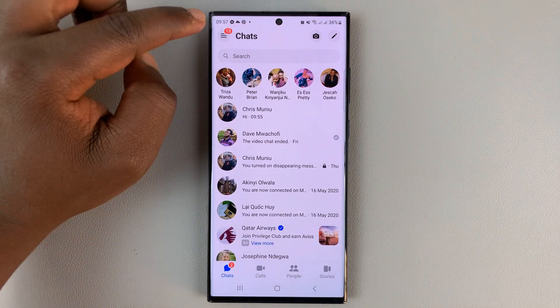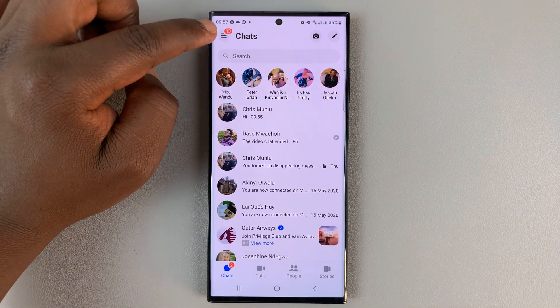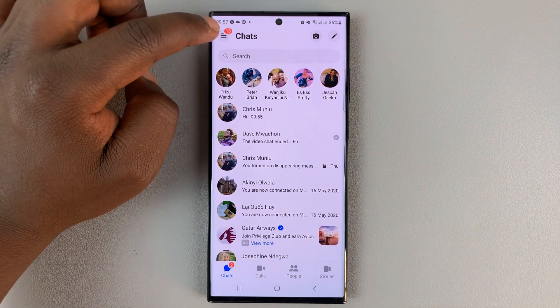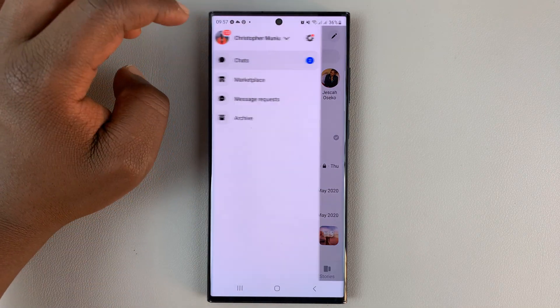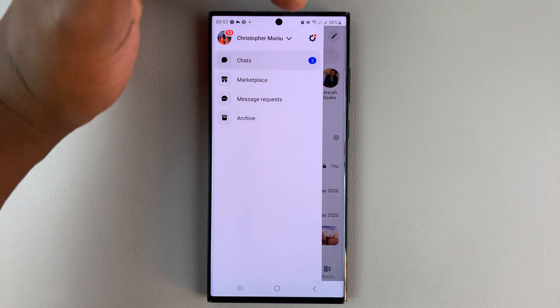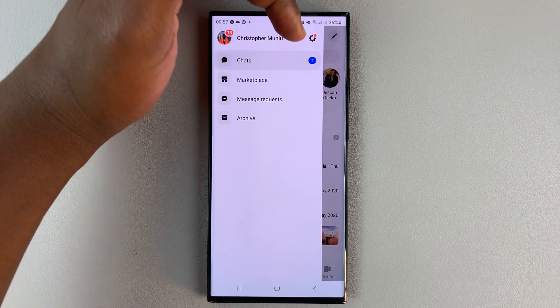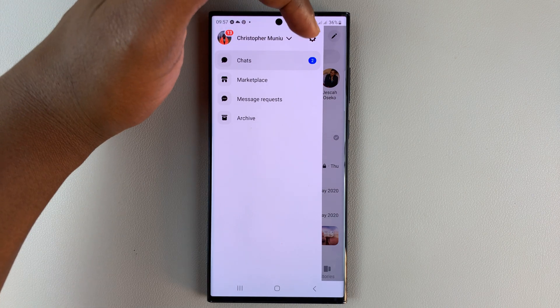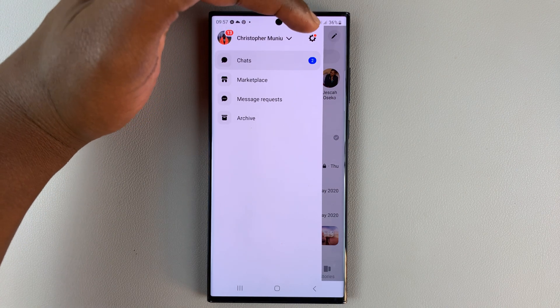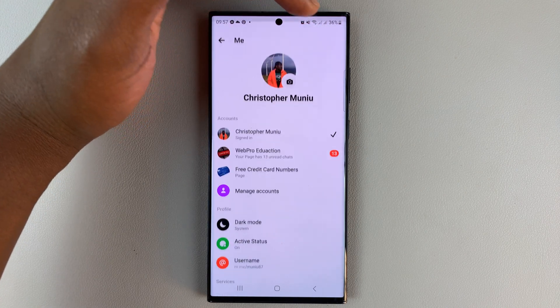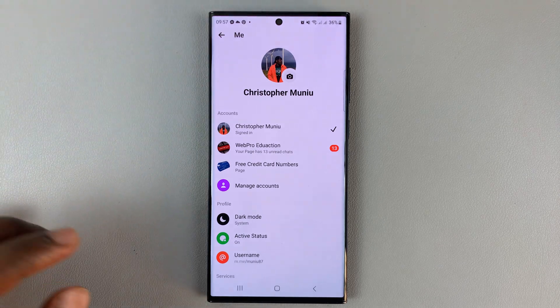Tap on the three-line button in the top left corner. From the menu that slides out, tap on the settings wheel icon.